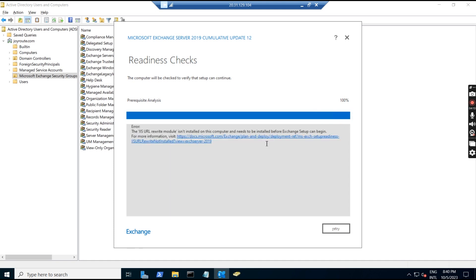There is an error which shows that the IAS URL Rewrite module is not installed on this computer and needs to be installed. We missed installing this IAS URL Rewrite. They have already given the link in the error — we will go to that link, download it, and install it.